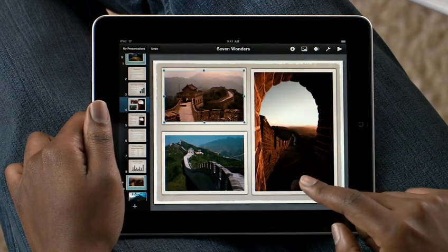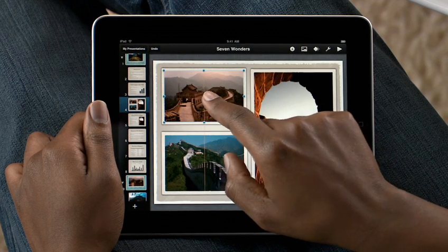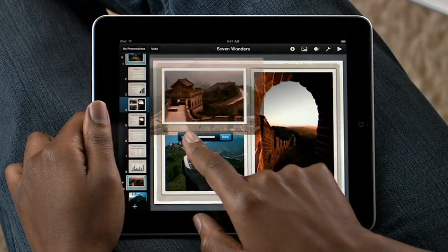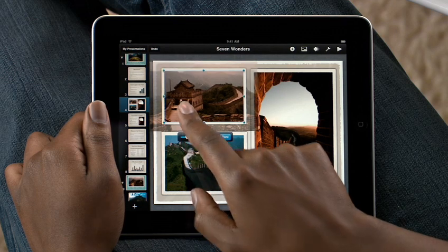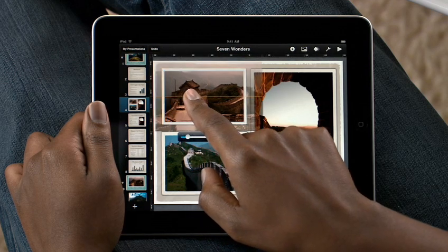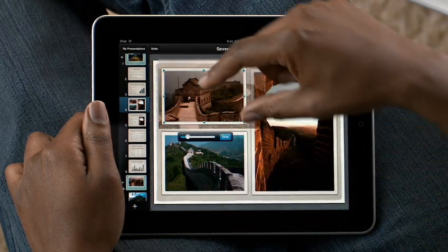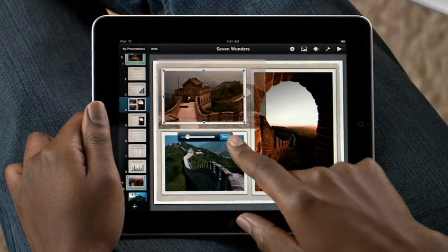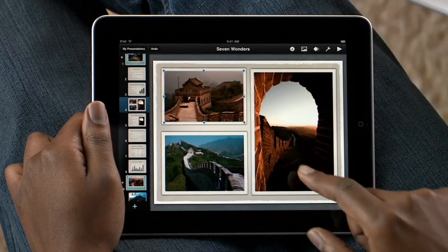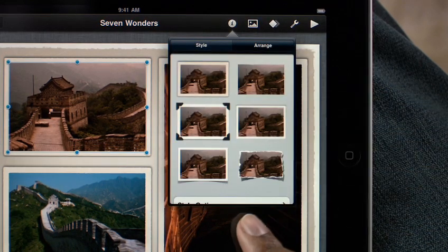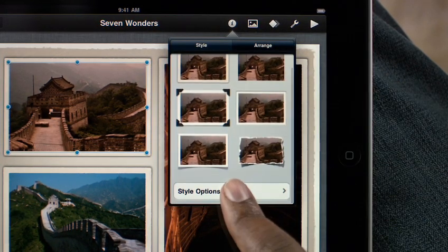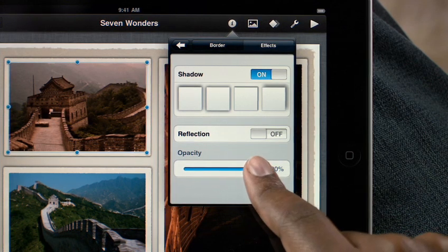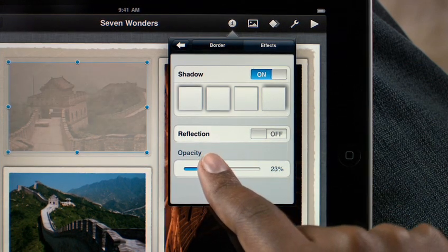If you want to focus on a specific part of the photo, just double tap it and use the slider to zoom in. Then just drag to move the photo around. You can also rotate photos by twisting. You can style them with picture frames, shadows, and reflections. And you have control over the border of your photo, the angle of the shadow, the reflection, even the opacity.